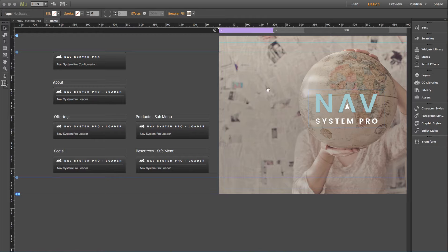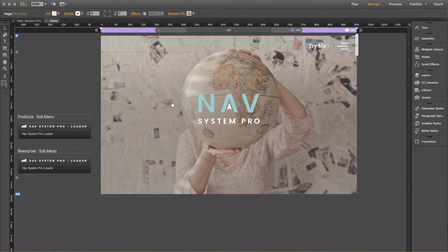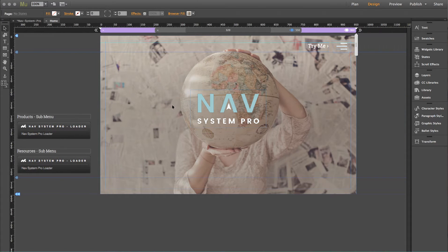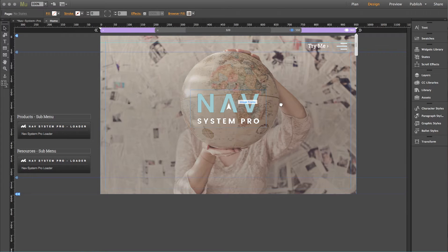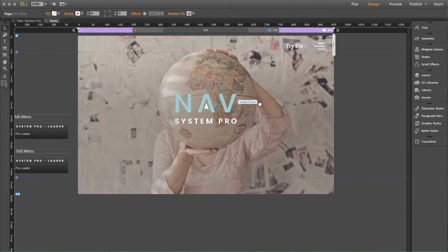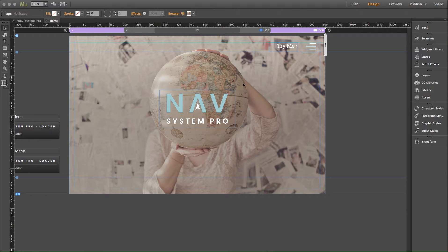Now the reason these are underlining by default is not related to a setting in the widget. It's actually related to something called hyperlink styles. And by default, Muse underlines and recolors all of the hyperlinks you put in your site.